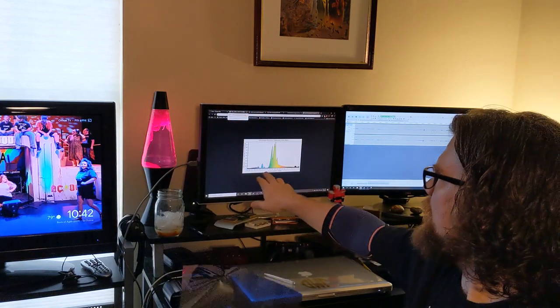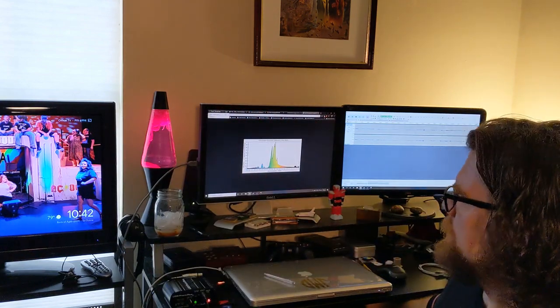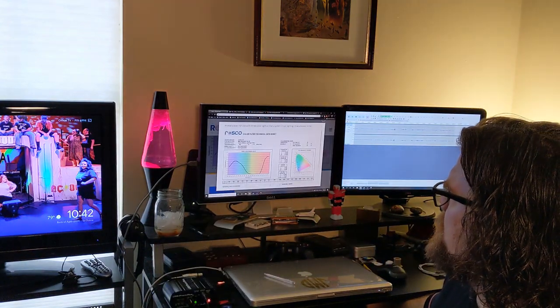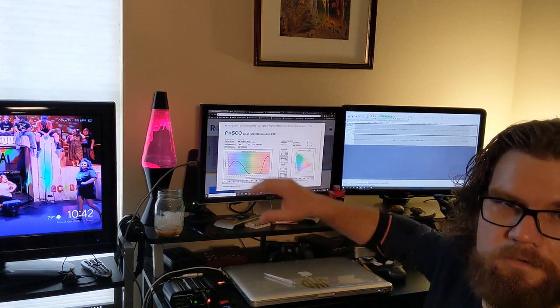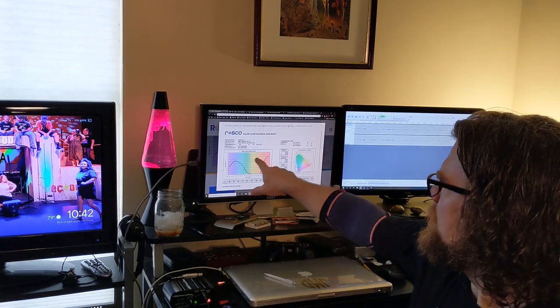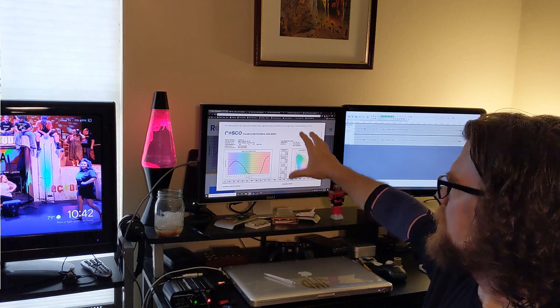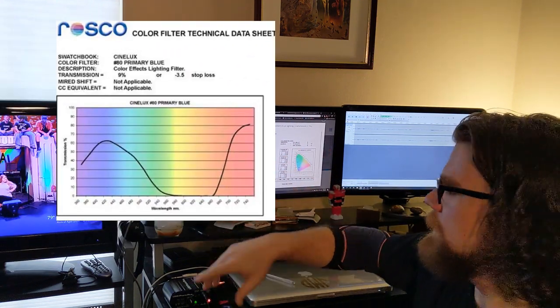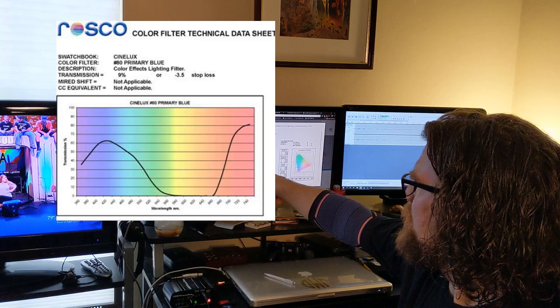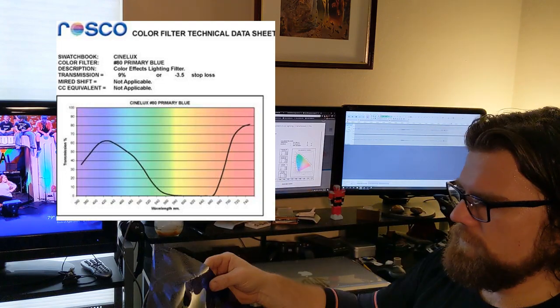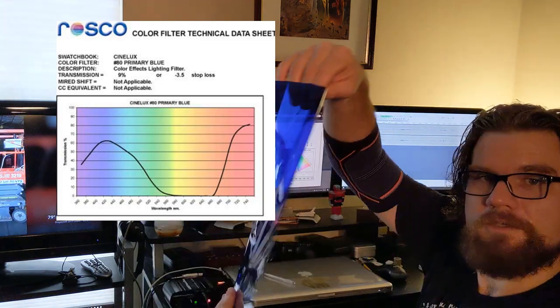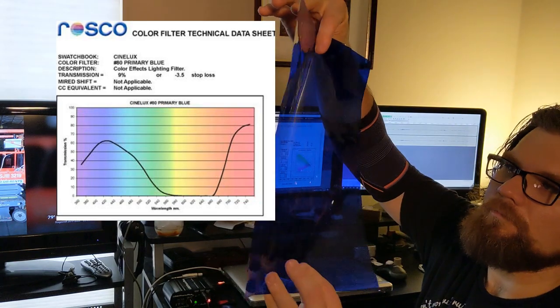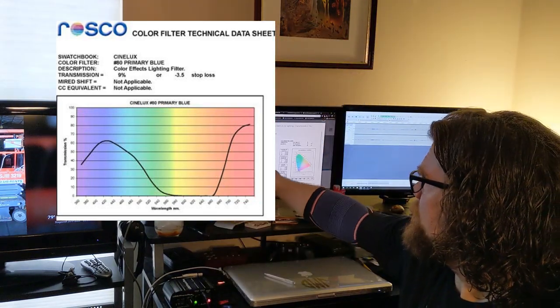So we go over to the technical data sheet because all gel filters have this little sheet, and there's a lot of numbers here and a lot of science that really doesn't matter for what we're doing, but just think of it this way: this is R80, which is Rosco 80, the gel, and you can see if I hold it up it's very blue.